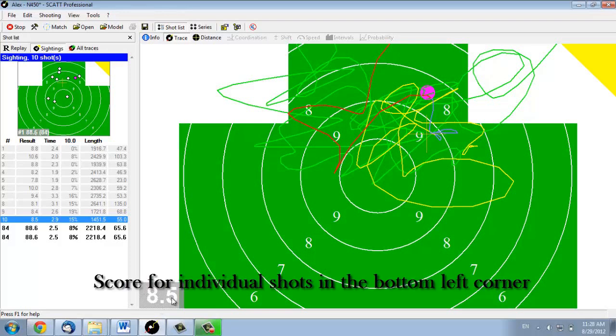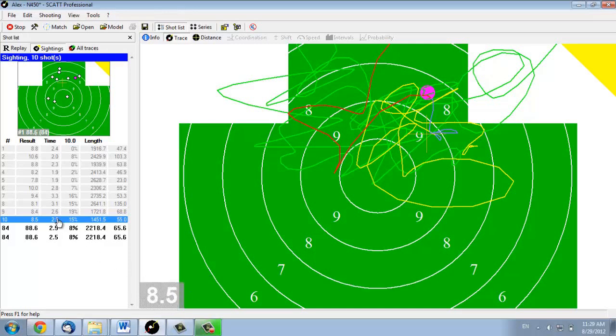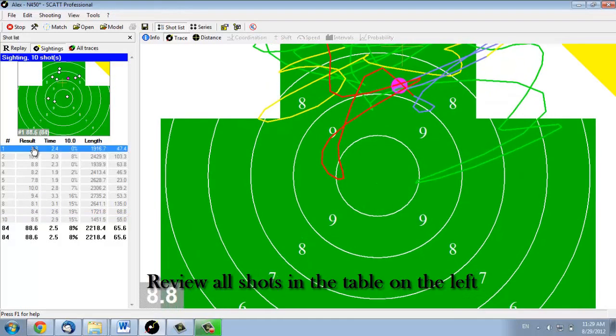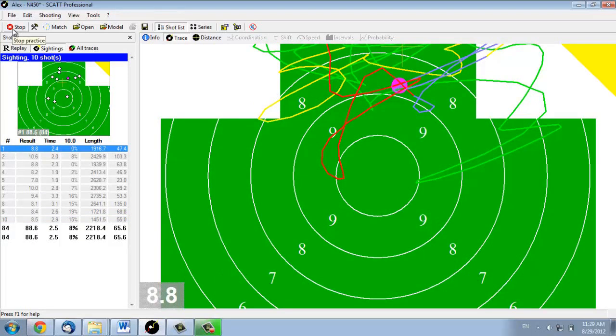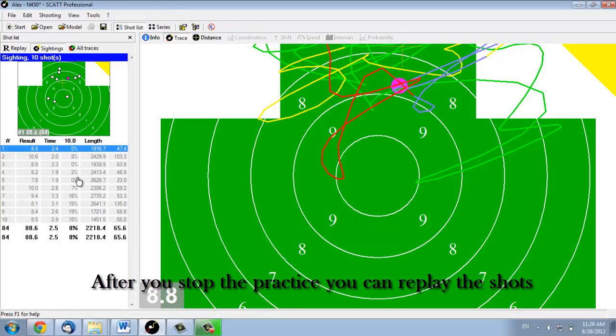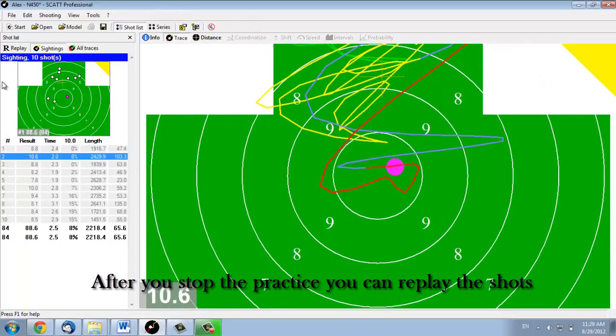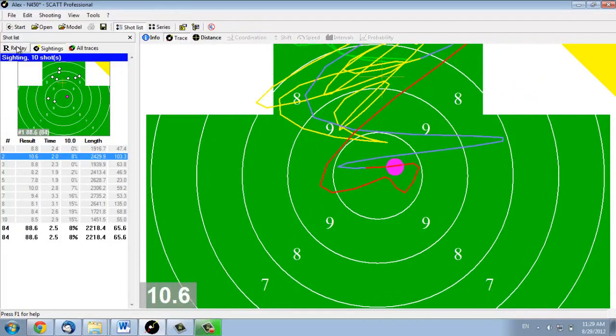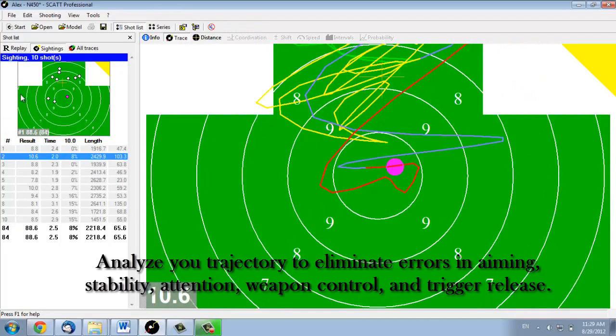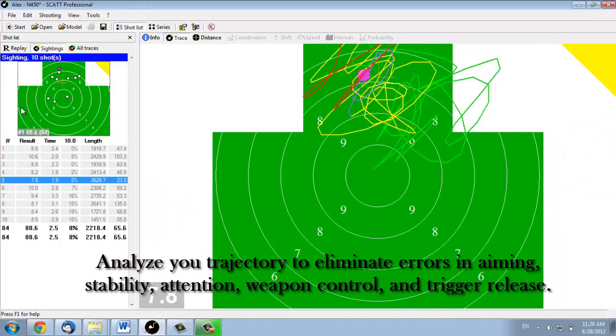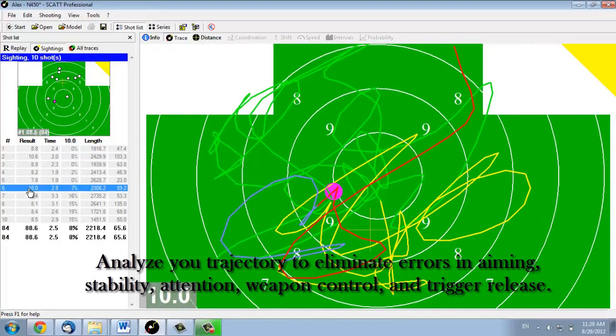In the bottom left corner, you can see the individual score for each individual shot. In this table, you can see the total scores and review each shot individually. If you press the stub button in the top left corner, you will be able to replay each shot individually. Simply choose the shot that you want and press the replay button. It will allow you to see the entire trajectory before you made the shot. The analysis of this trajectory will help you work on all the errors that you commit during your training.